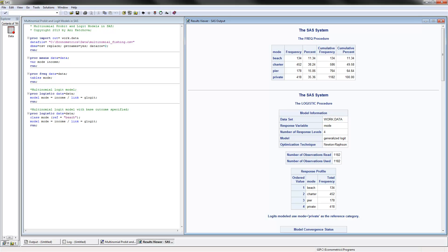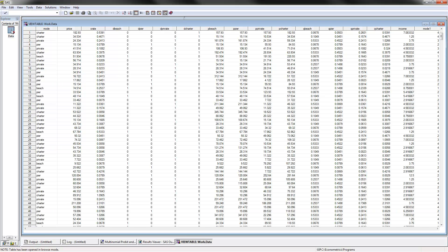Here's the SAS program opened with the multinomial logit model already executed and results shown on the right. The dataset is about fishing mode, where the dependent variable is mode. Each row is an individual making a choice on how to fish. They have four choices: beach, peer, private, and charter. There is also an income variable, which does not depend on what alternative the individuals have chosen.